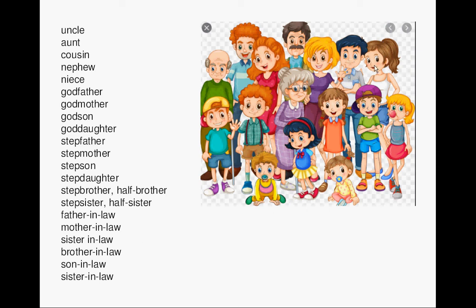Godfather, Godmother, Godson, Goddaughter, Stepfather, Stepmother, Stepdaughter.